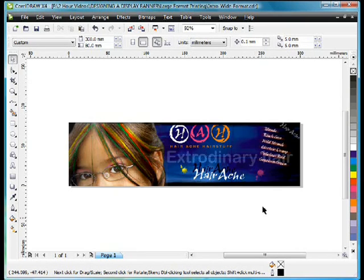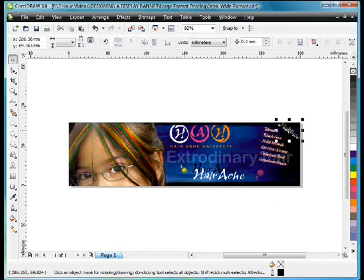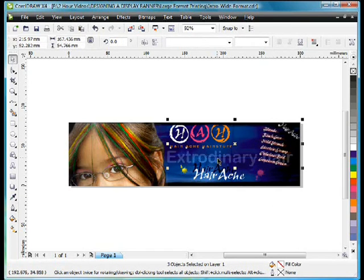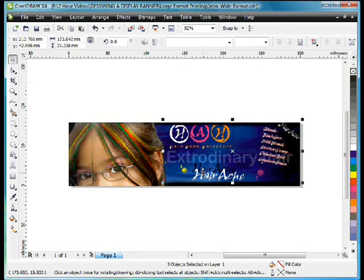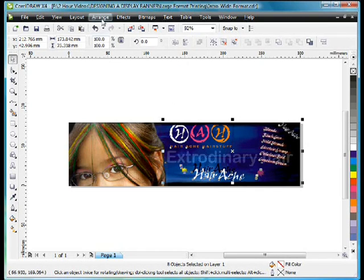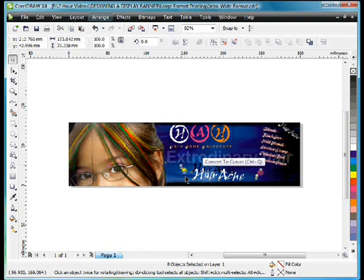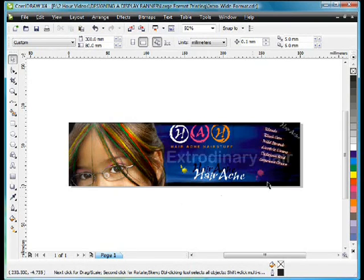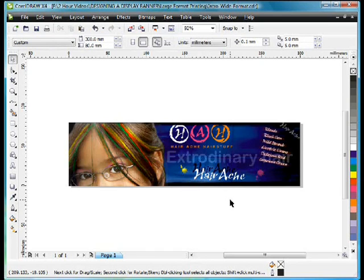Well the first thing I would do is absolutely select every piece of text that is on here. Every object that I can possibly convert to curves, which would include these die splotches because they have a bevel. Arrange and convert to curves or of course CTRL Q. So that's problem number one out the way. I don't have to provide any fonts whatsoever. Converting to curves didn't affect any of my colors so everything initially is ready to go.